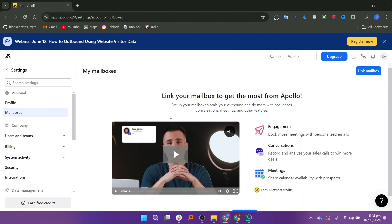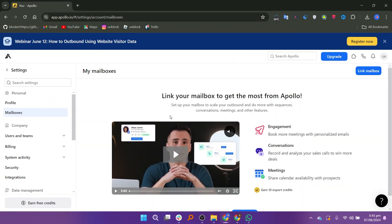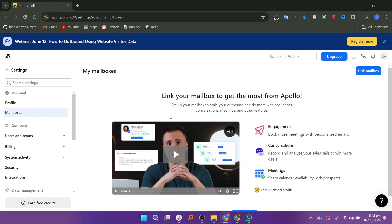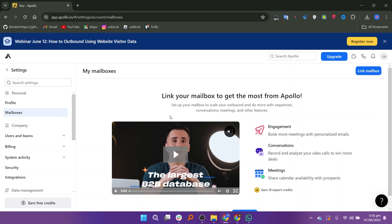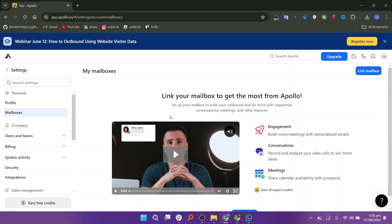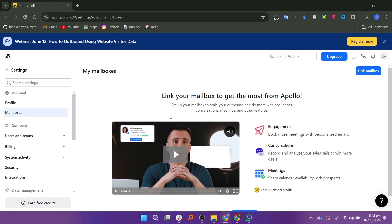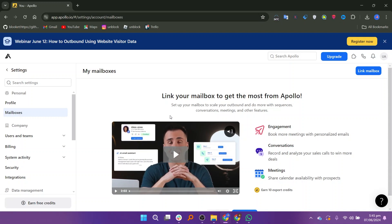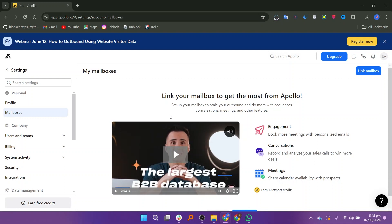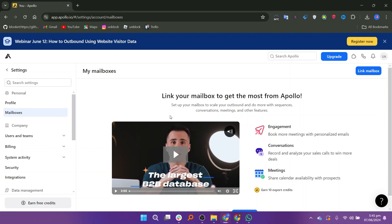It provides API access for developers to integrate Apollo.io's functionalities into their applications or workflows. It also helps manage and prioritize sales tasks, ensuring that you stay on top of your to-do list and follow up with prospects in a timely manner.